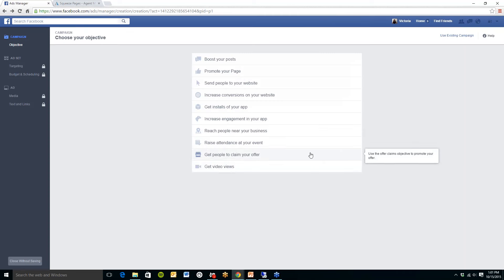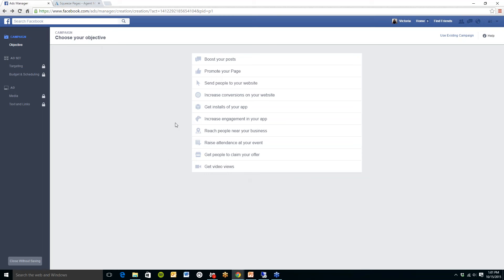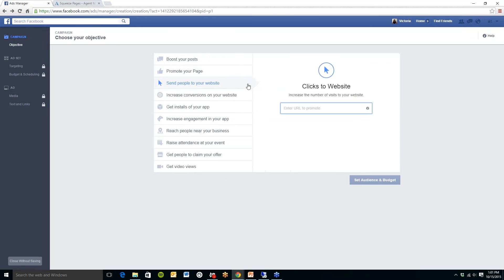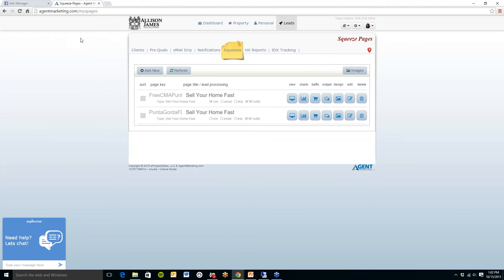Now there are a few different options you can choose from. This is what you would like the objective of your Facebook ad to be. So for example, today I am going to send people to my website and I have created a squeeze page in agentmarketing.com. It is for a free CMA.